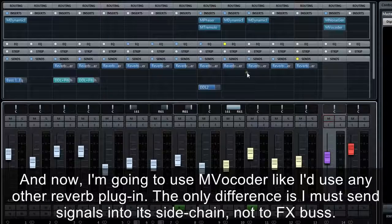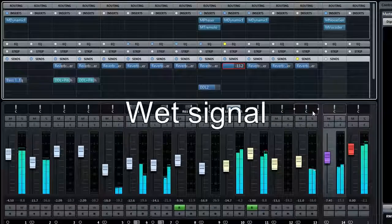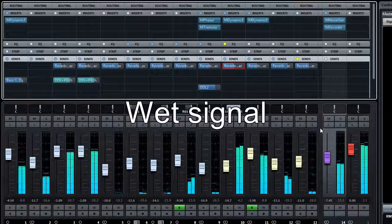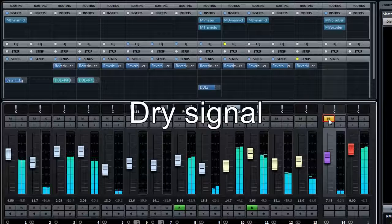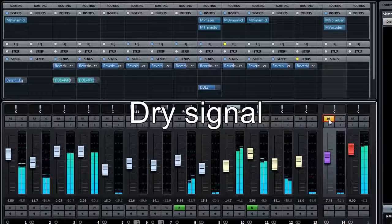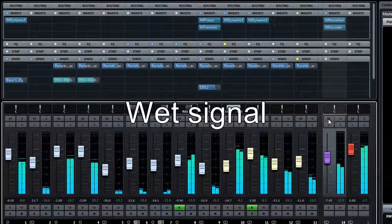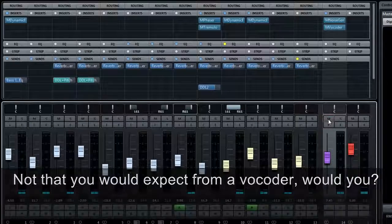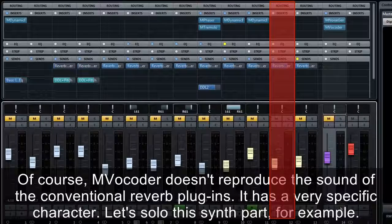The only difference is I must send signals into its sidechain, not to the FX bus. Not something you would expect from a vocoder, would you? Of course, MVocoder doesn't reproduce the sound of conventional reverb plugins — it has a very specific character. Let's solo this synth part. Dry — and now with MVocoder.